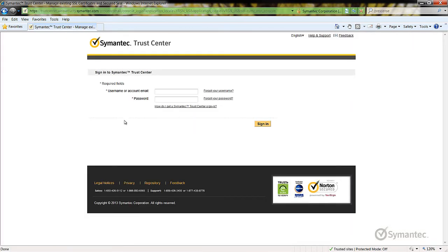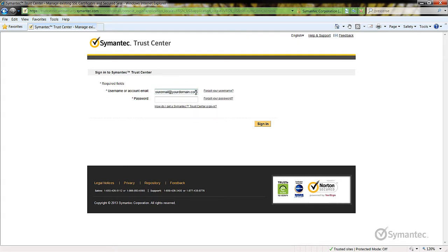Enter the username and password for your account. Then click the Sign-in button.